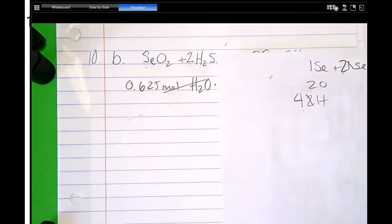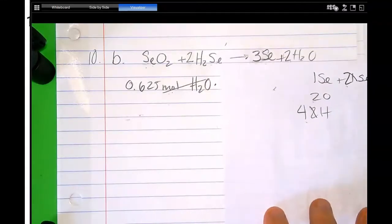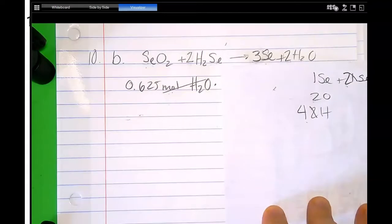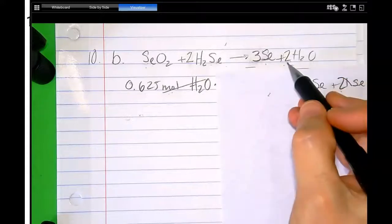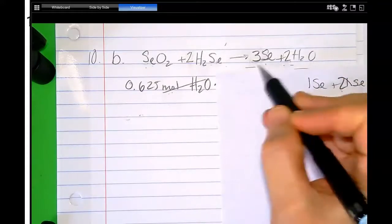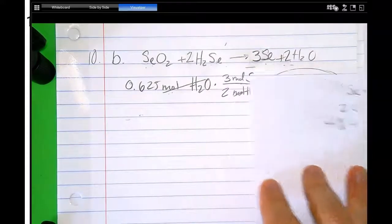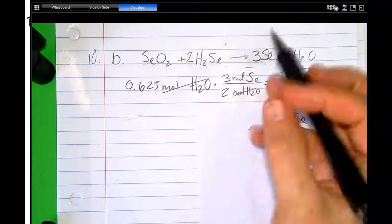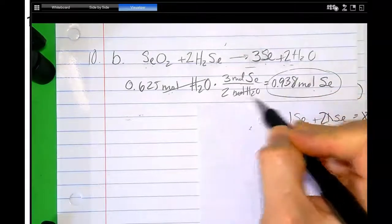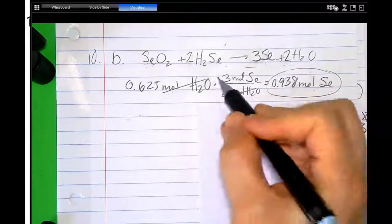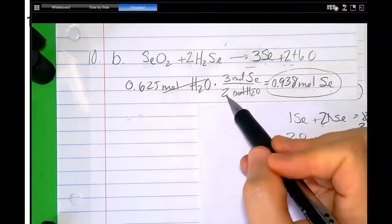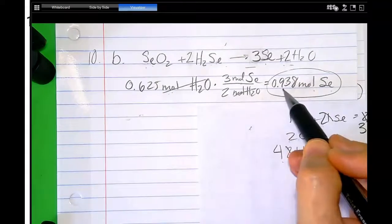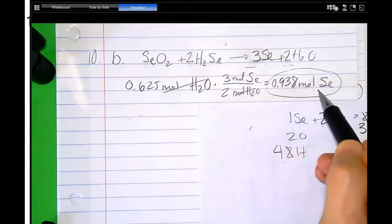I write the given, which was 0.0625 moles of the second product, which was water. I go to my balanced chemical equation and see there are two waters for every three seleniums. I set that up: three moles of selenium for every two moles of water, so moles of water cancels out. I multiply 0.0625 times three divided by two and get 0.0938 moles of selenium.